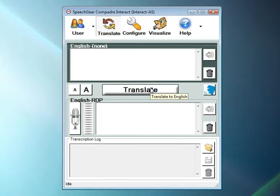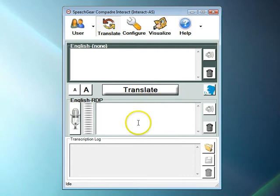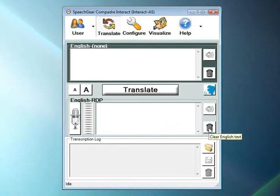In the past, when you clicked on this button, the original text was kept in the source box, so the additional words that were spoken were appended to that text. If you didn't want to append your new words to the existing phrase, then you'd click on the Trash Can icon to delete the text.